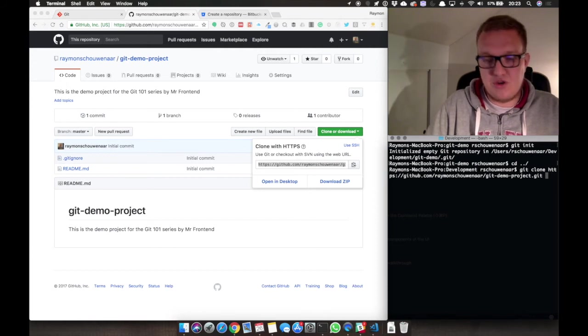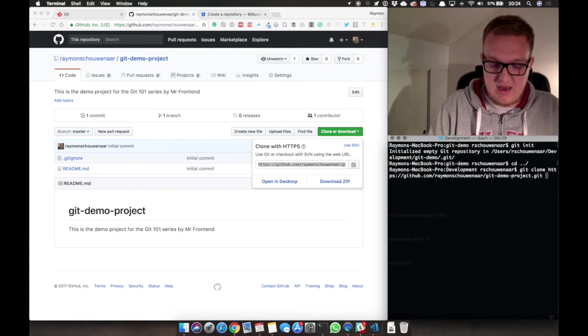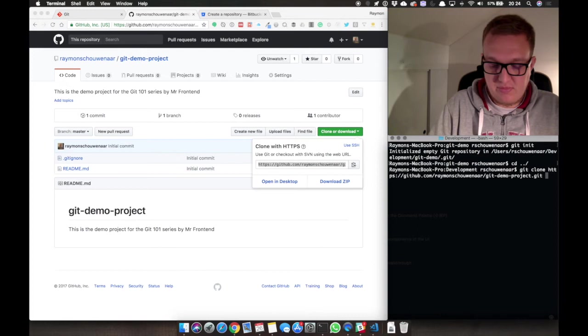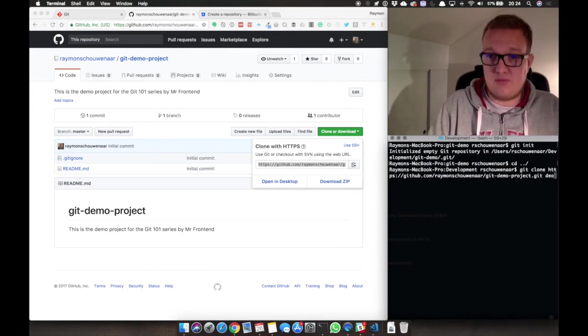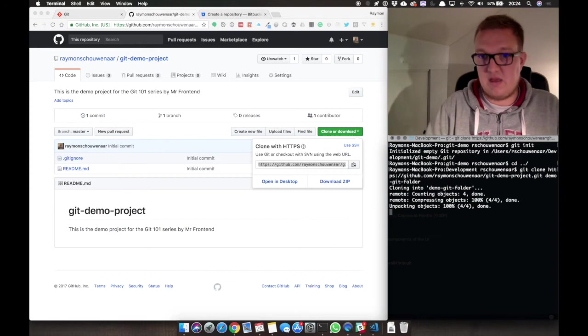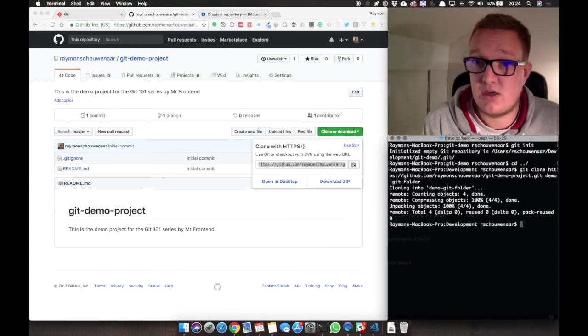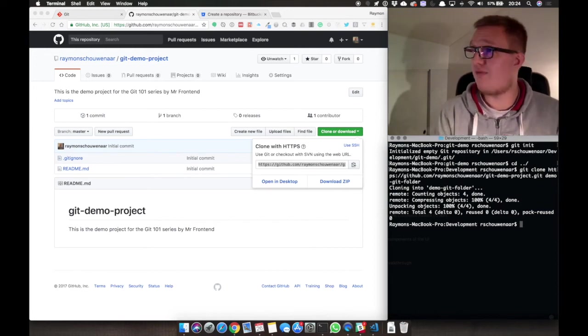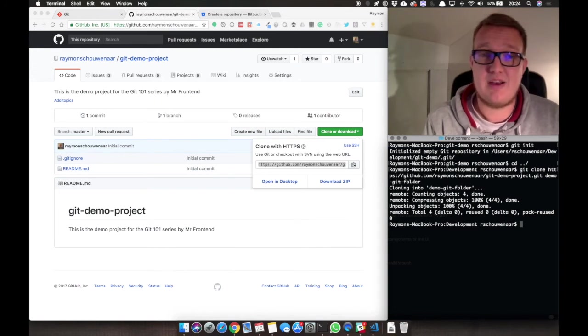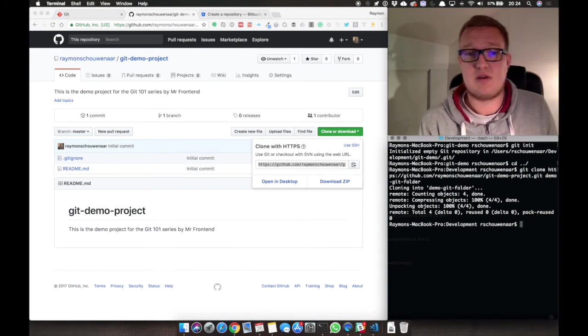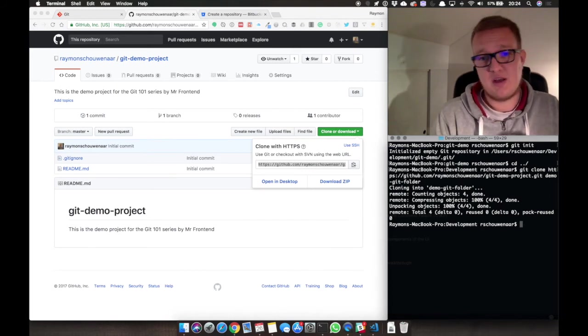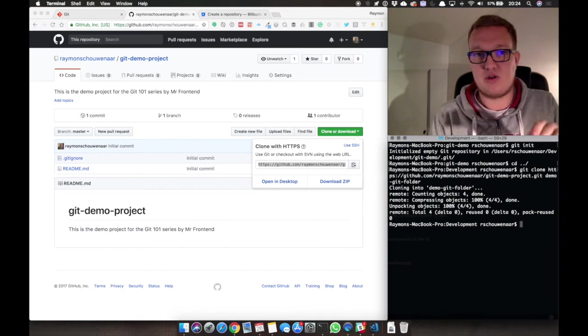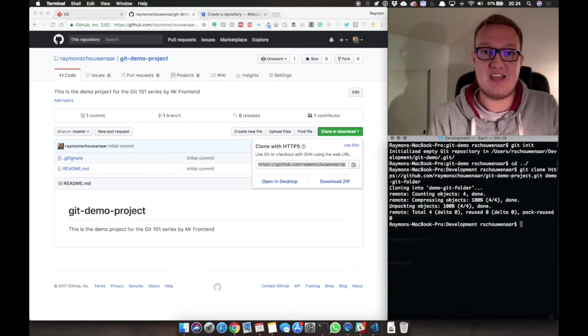After the URL, we press space, and then we can put in the folder name. We can call it demo-git-folder. Now you can see he is cloning. If you have Git installed and you want to clone a project, this is the way to do it. If you want to start from scratch on your computer, you need to do git init to initialize that empty project.